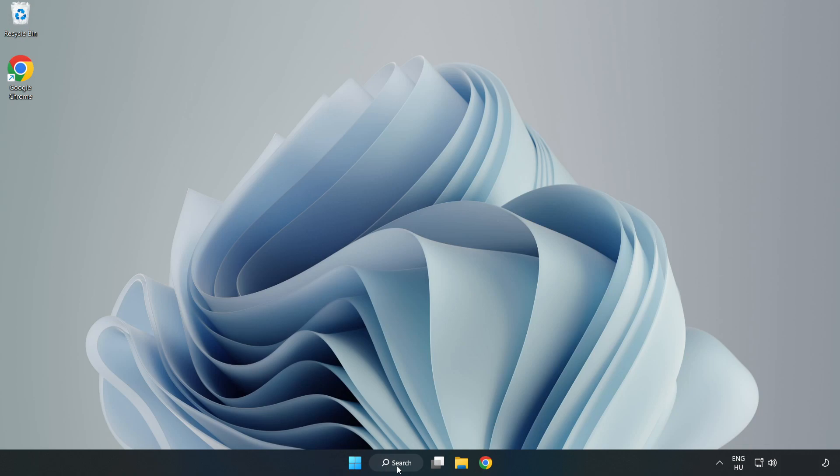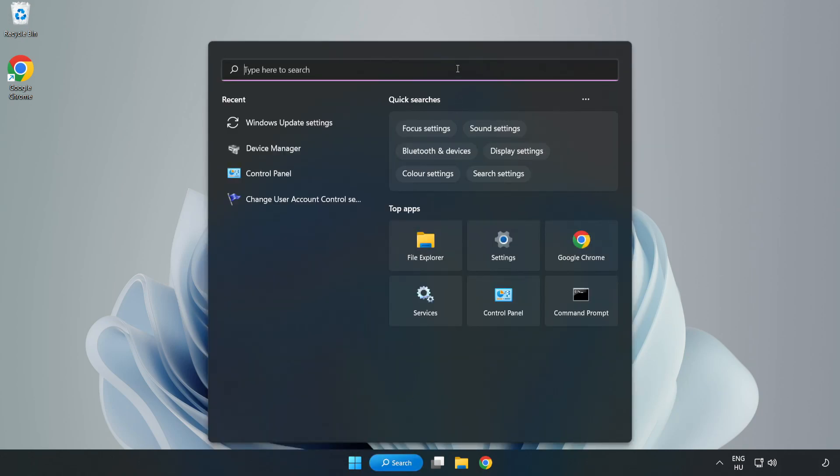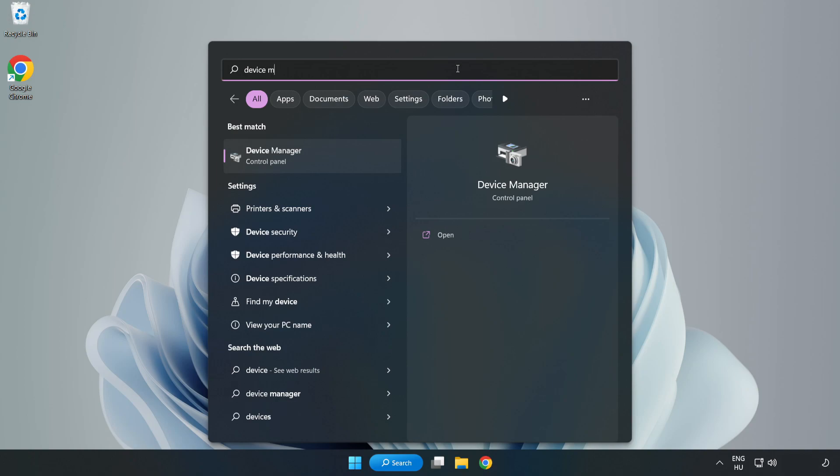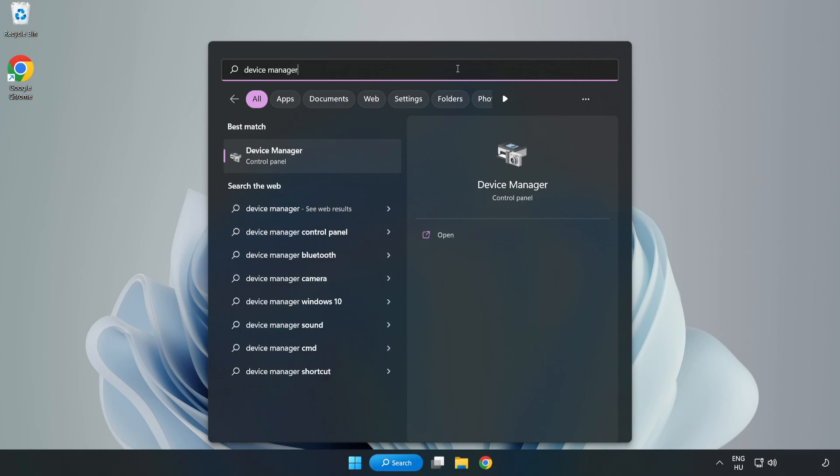Click search bar and type device manager. Click device manager.